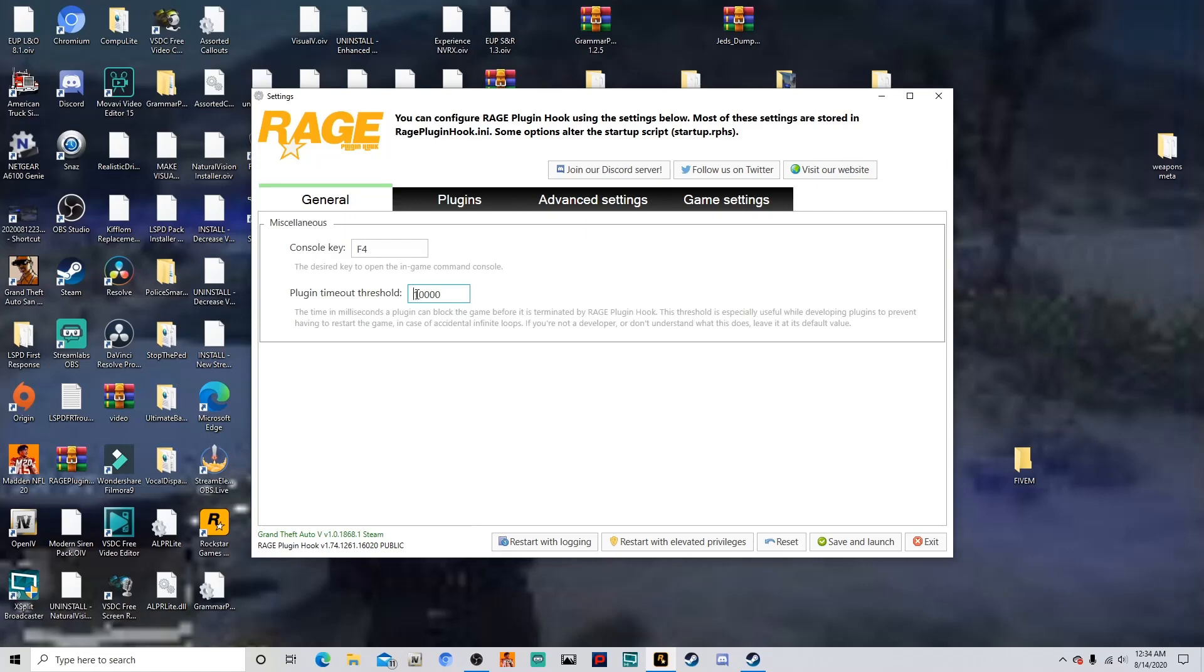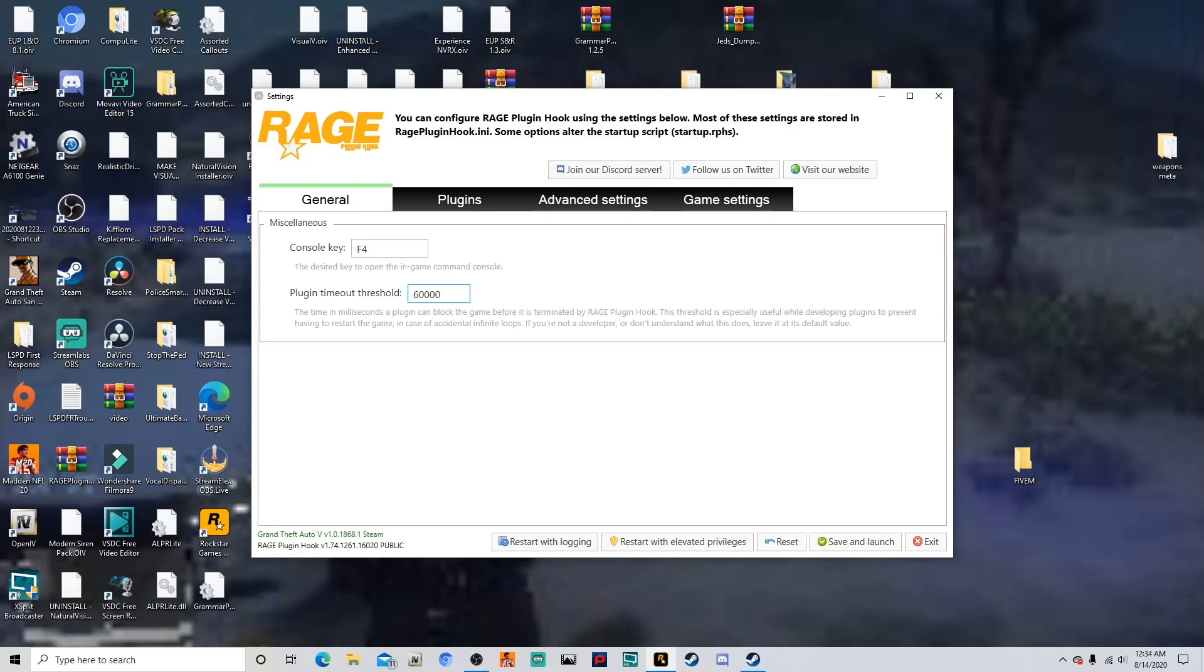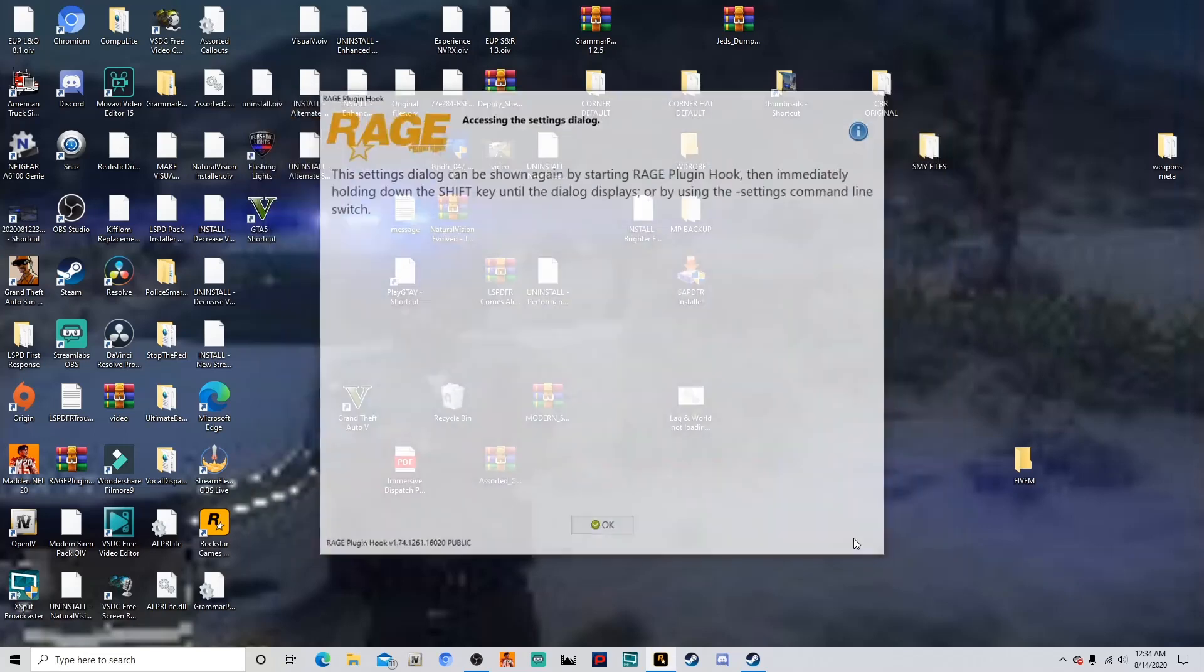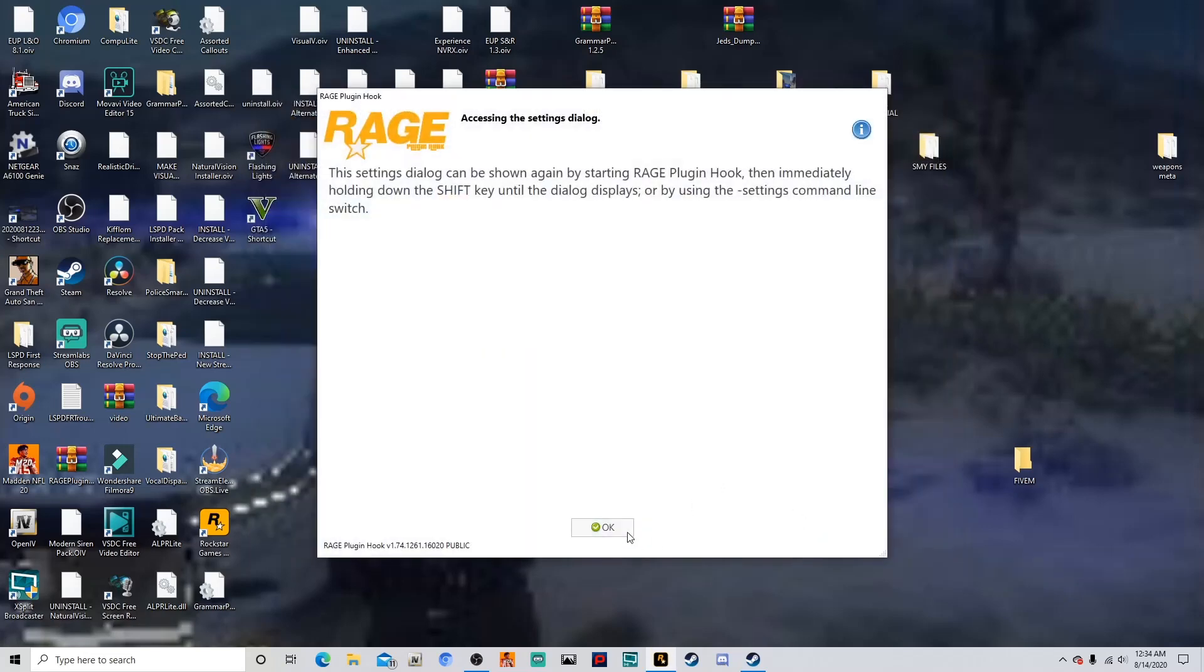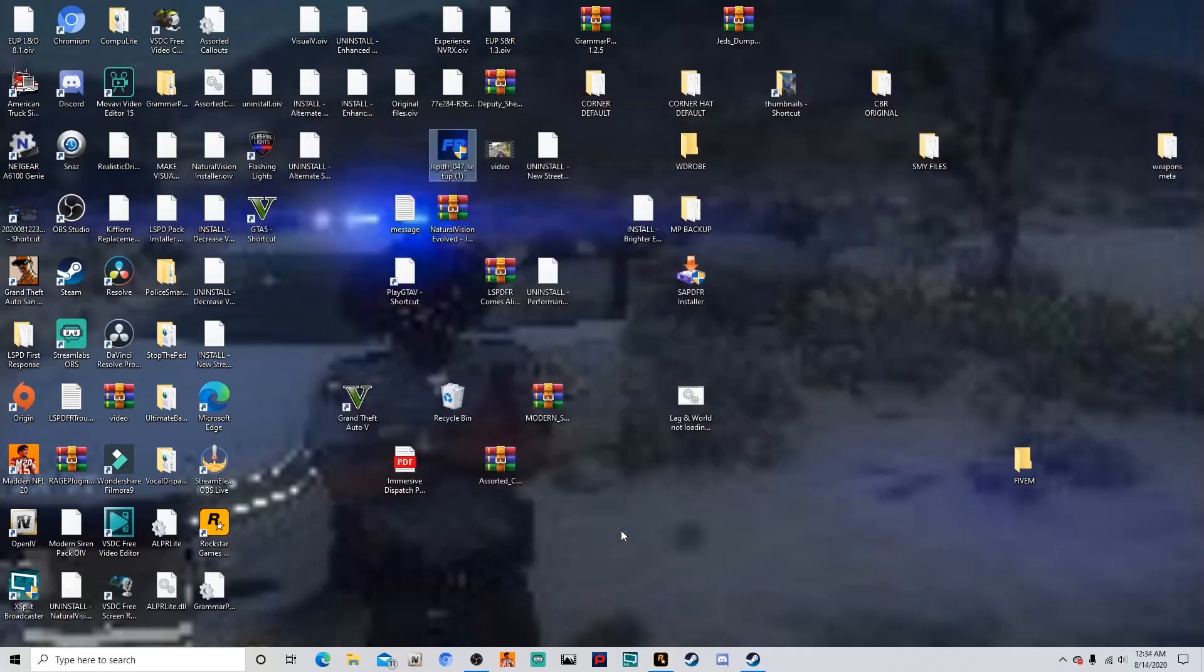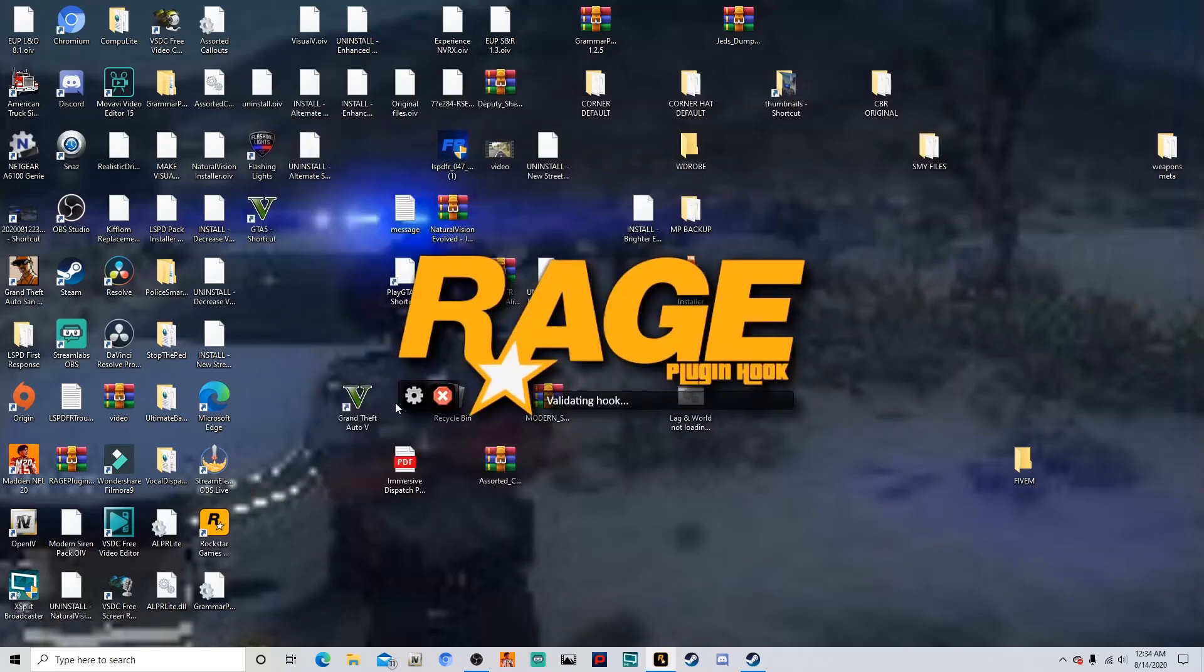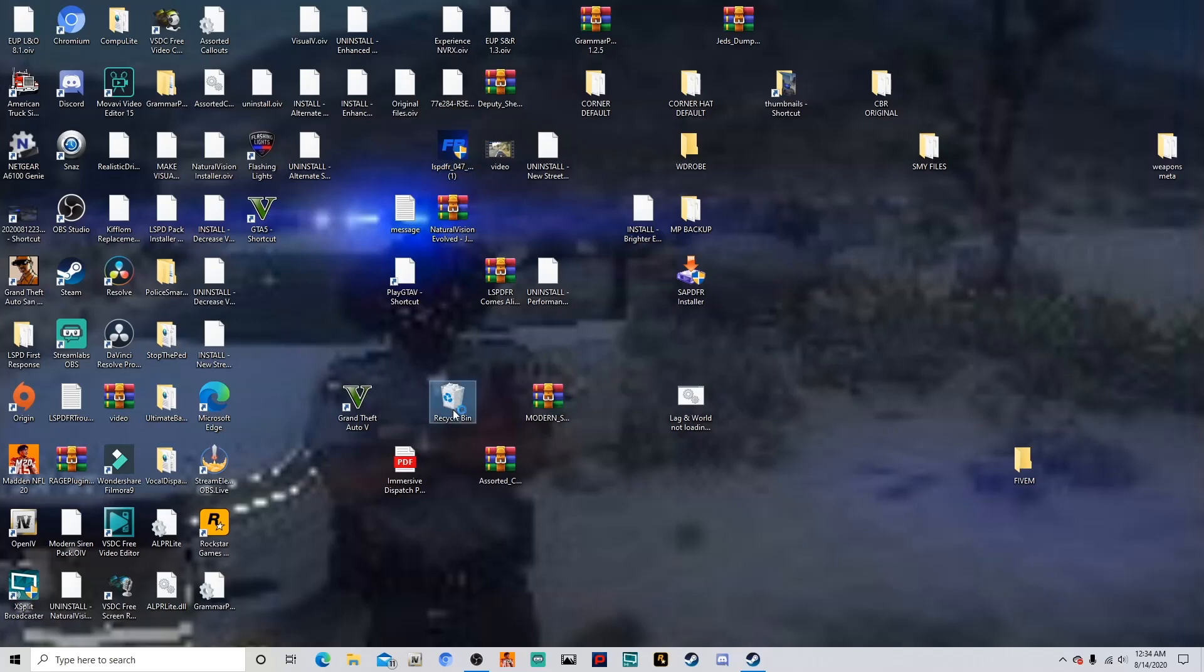Just easily change that one from a one to a six, and that will in turn give your plugins time to load. Now I'm going to click Save and Launch, but I'm not going to launch it just yet because I launch my LSPDFR differently. So we're going to go ahead and exit out of that.